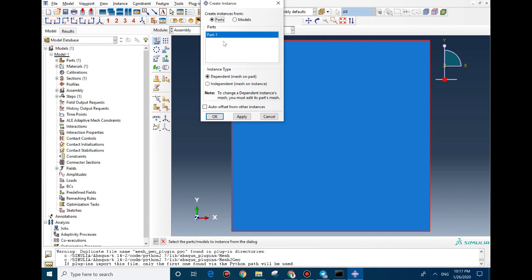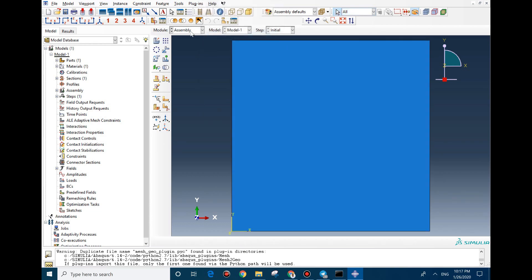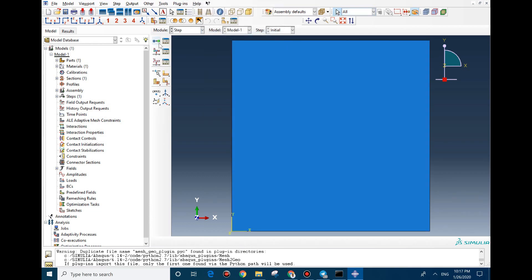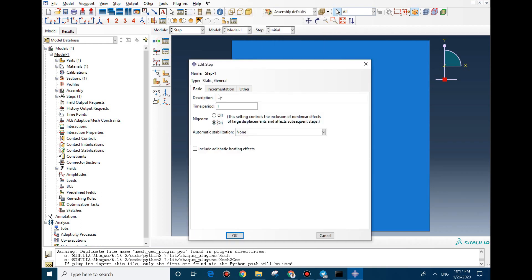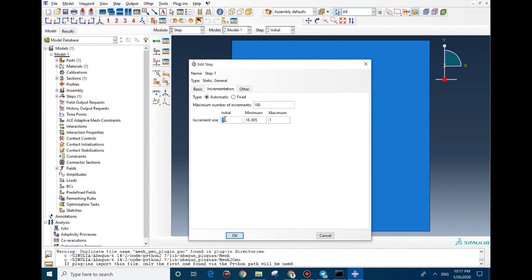In Assembly we just need to insert the part. Then we need to create a Static step, and set the initial increment to 0.1. Everything is fine here.